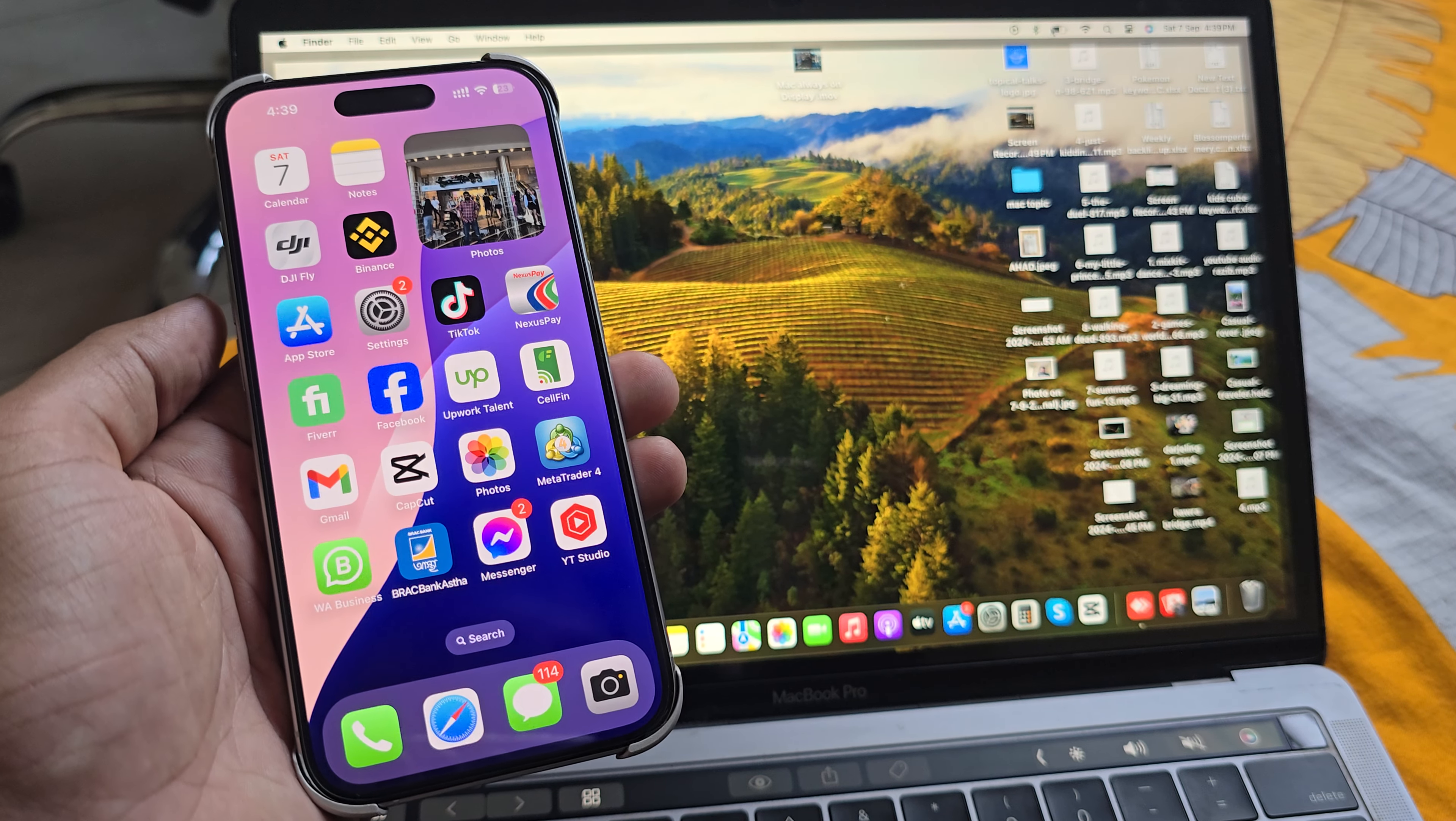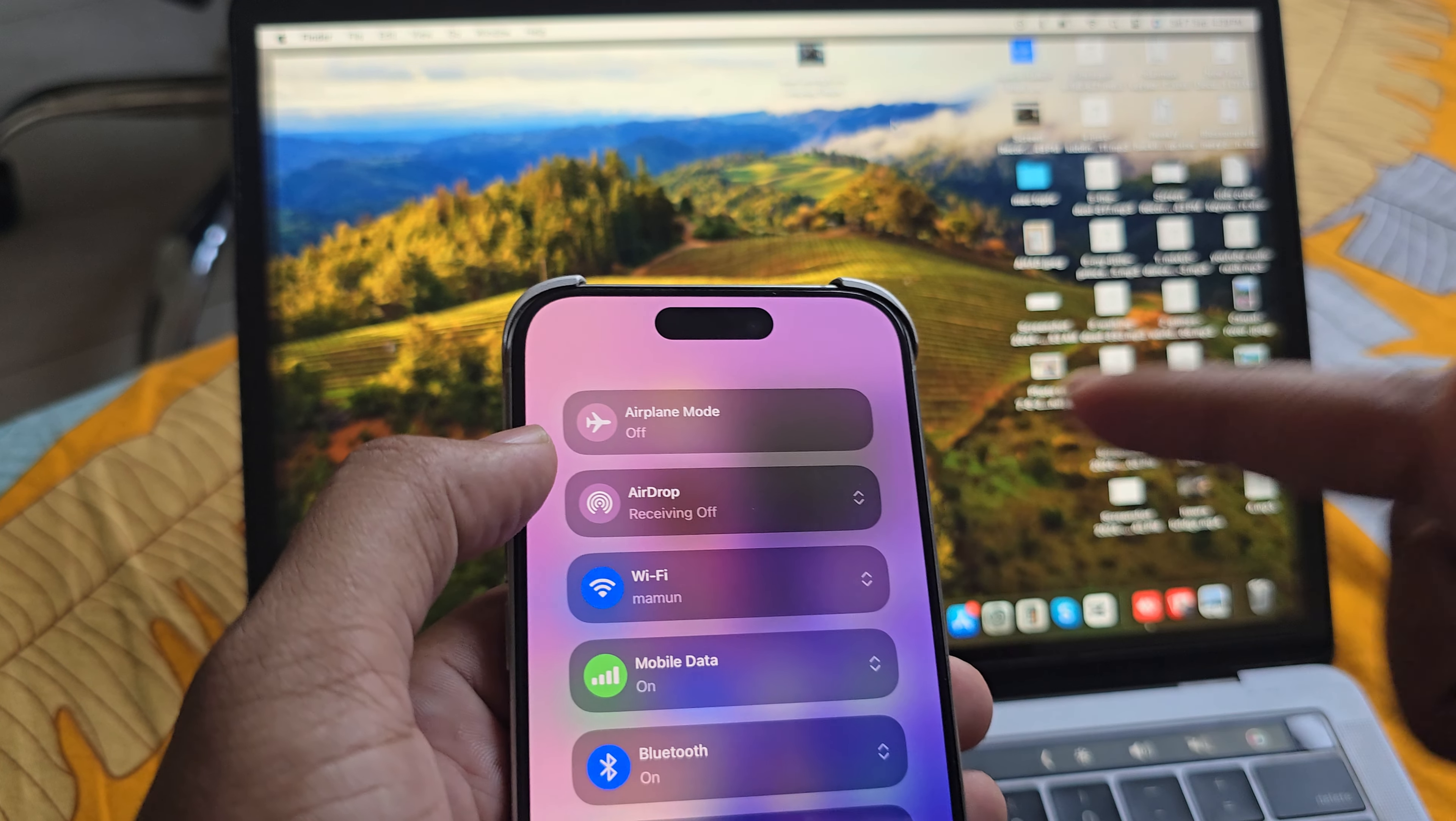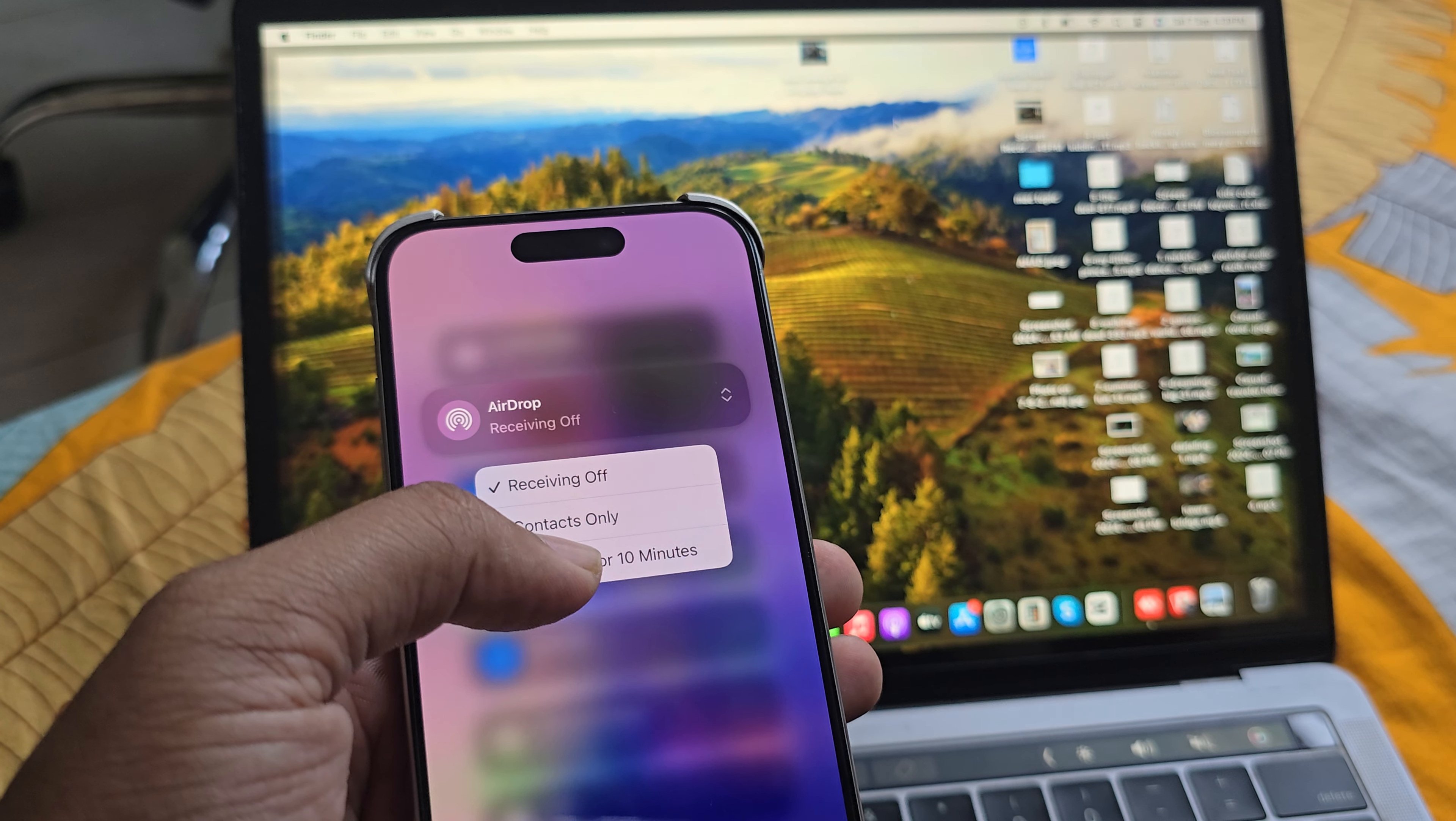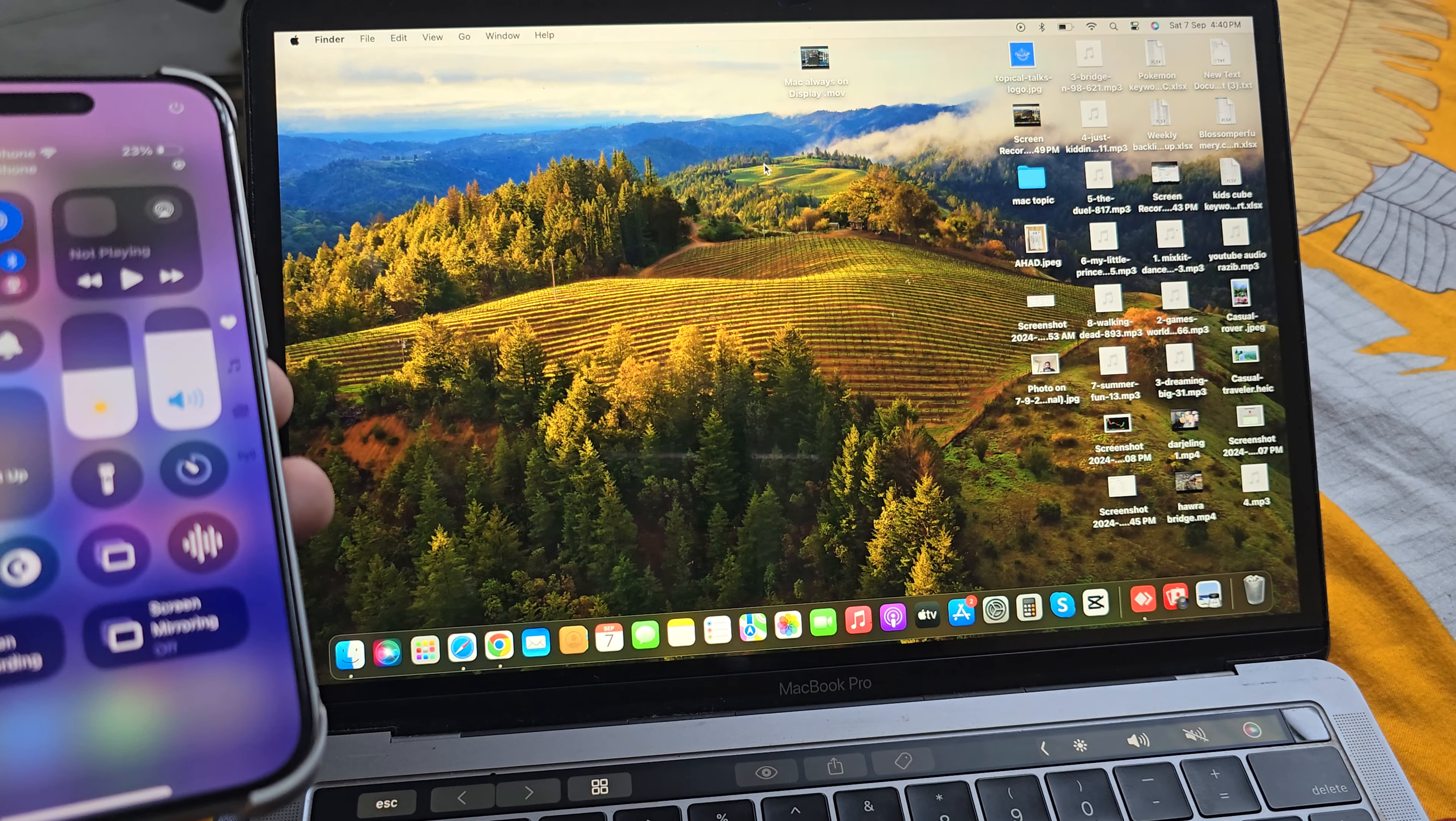You have to enable your Bluetooth and Wi-Fi. At the same time, go to your mobile and you see the AirDrop option. Just press on AirDrop and you can choose contacts only or everyone for 10 minutes.